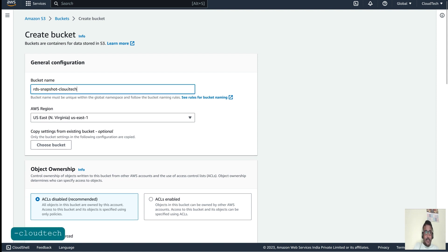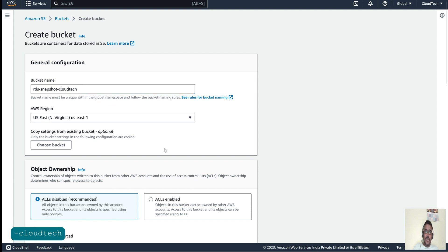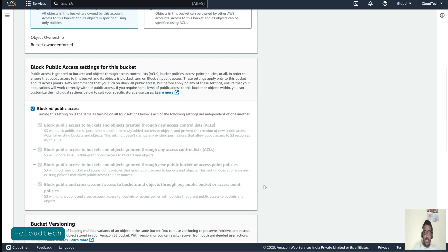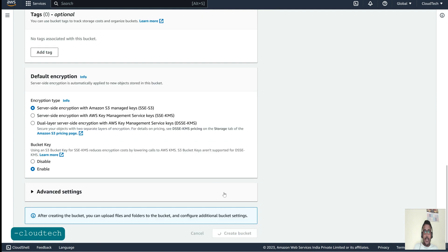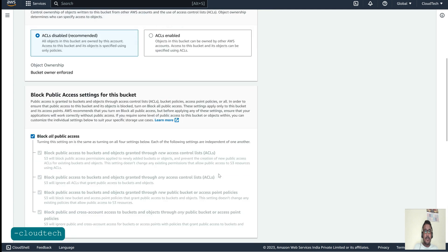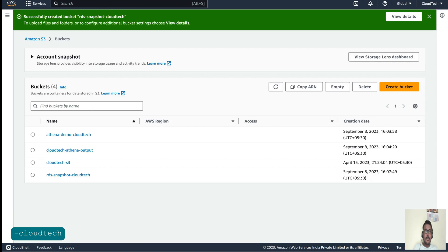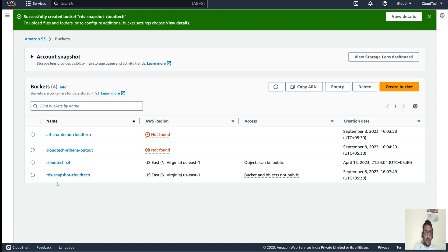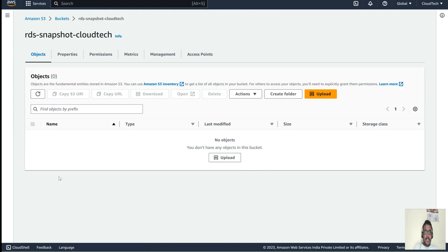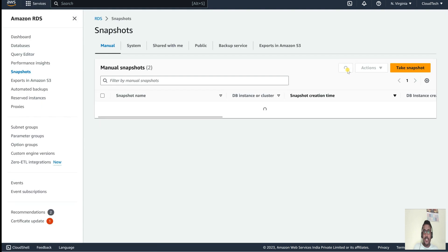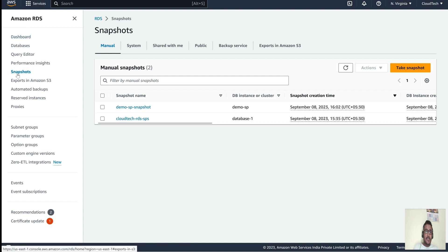S3 bucket names must be unique across the globe. If that name already exists, you can't use the same name. Also, it is case sensitive. So let's try a different name — the bucket is now created. Let's go to the RDS snapshots.